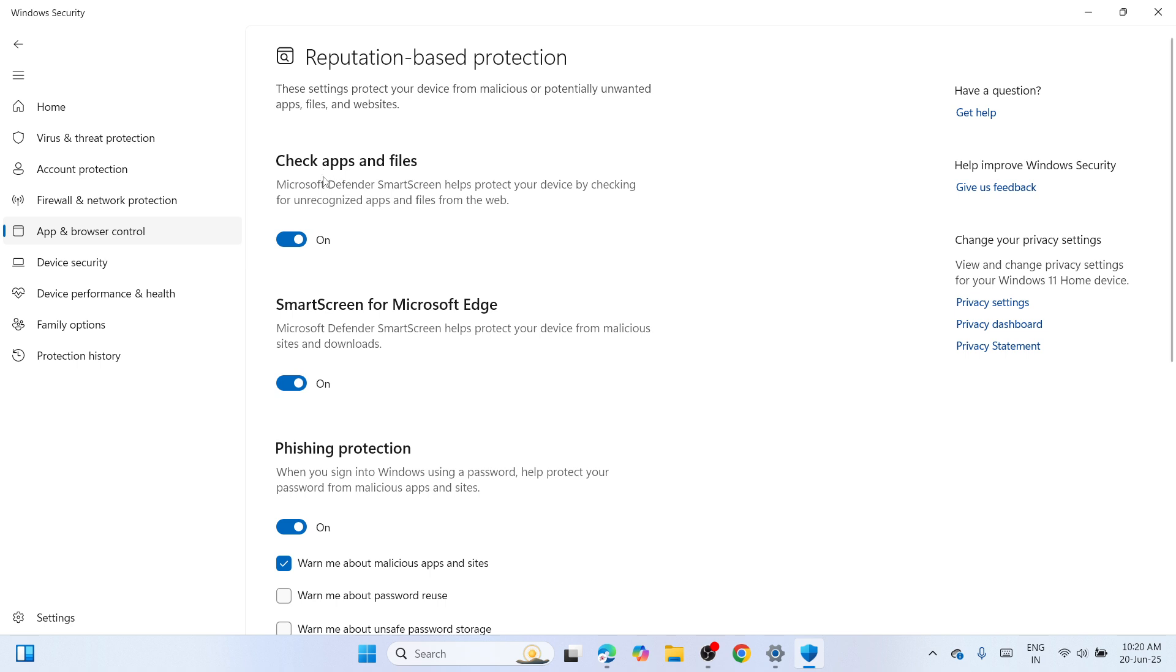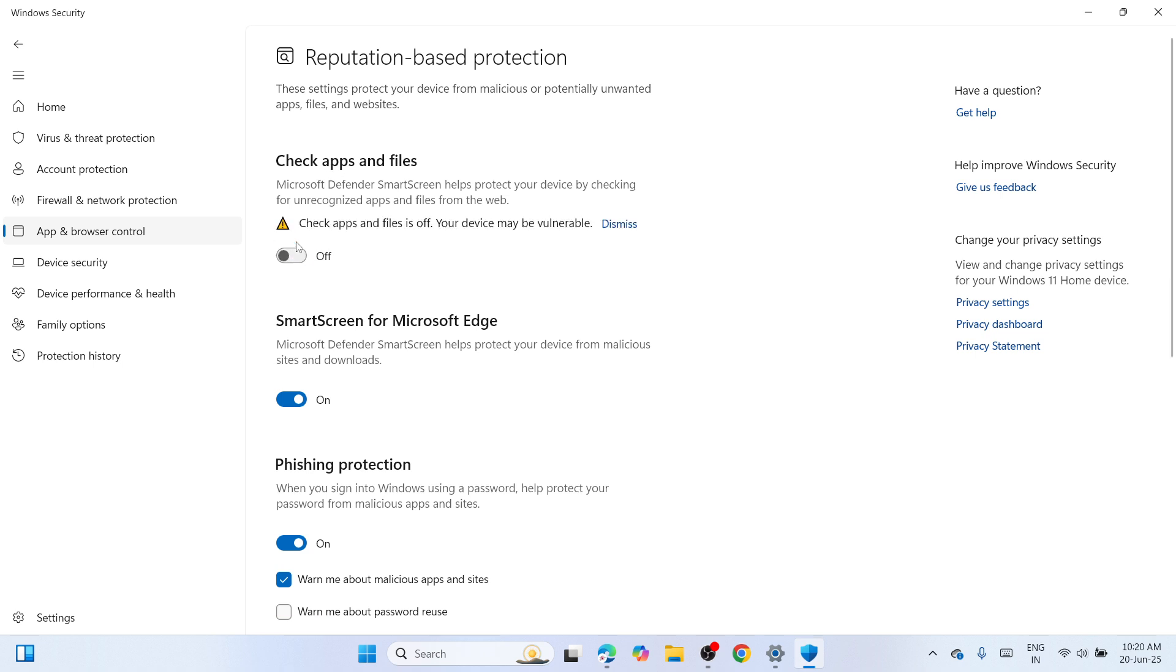Once you've clicked on it you'll be able to see a list of options. Please disable all of them. So disable check apps and files and if your user account control would ask you to say yes, click on yes to continue.